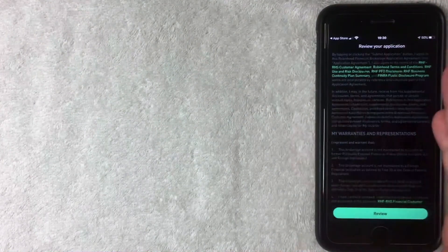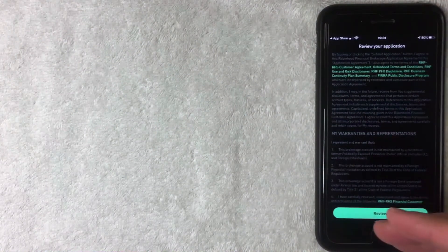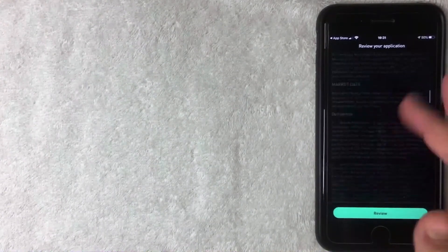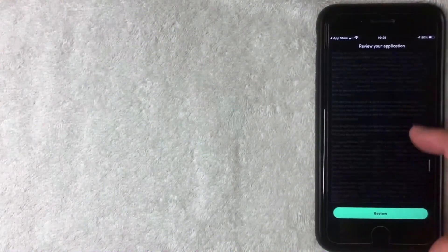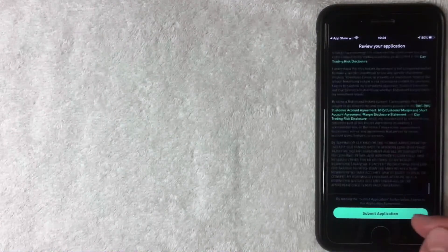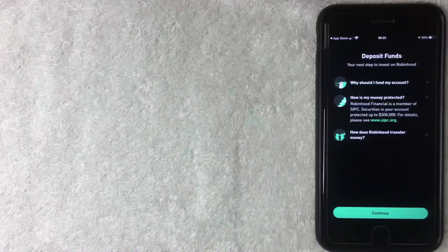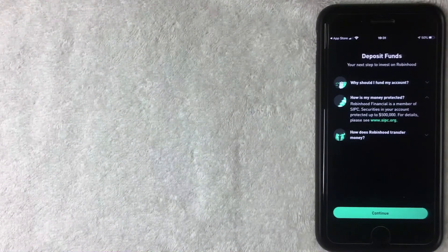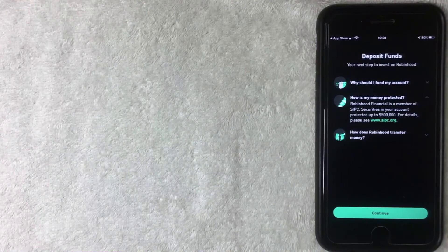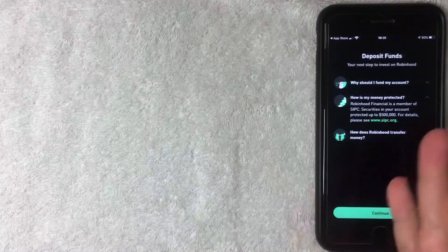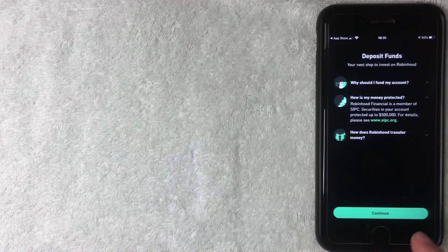Next they're asking me to review the application — there are some terms, disclosures, and conditions. Be sure to read through all of it, and if you agree, click to submit your application. The next screen says your next step is to invest on Robinhood and gives a couple of Q&As — why you should fund your account, how your money is protected, and how Robinhood transfers money. Read through that and click Continue.